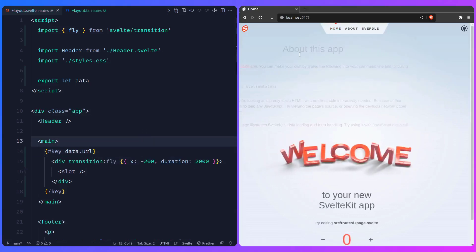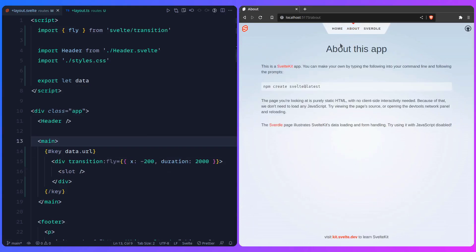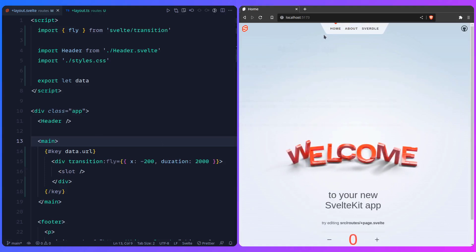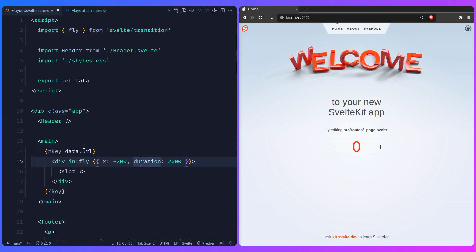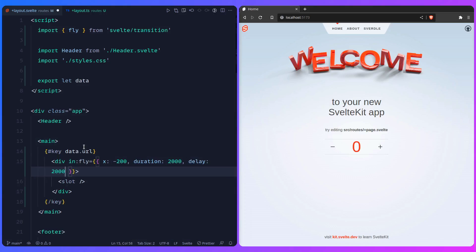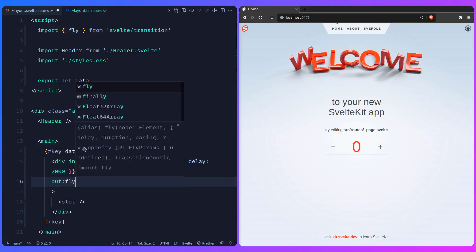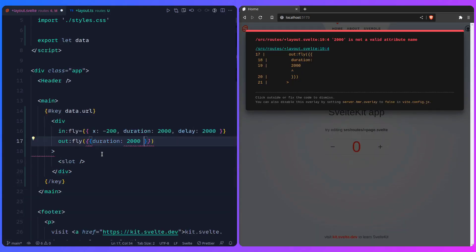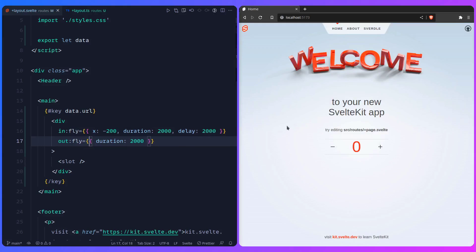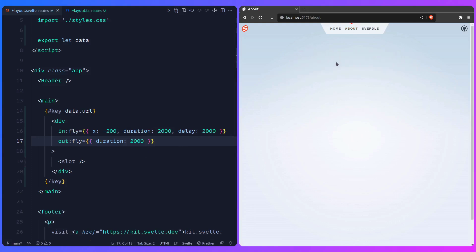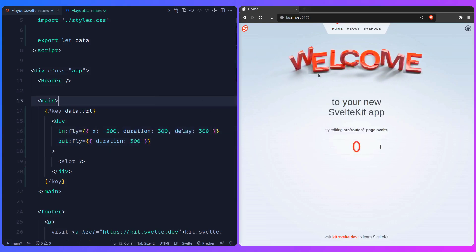Save that — this already looks a lot better, but there's still a problem: in Svelte, the transition plays both in and out, and you can see they overlap. We can solve this easily — use `in:fly` with a duration and a matching delay (e.g., 300ms delay equals 300ms duration), plus `out:fly` with a duration. Now the intro animation waits for the outro to finish before starting. Let's set it to something like 300 milliseconds — and that's really awesome.